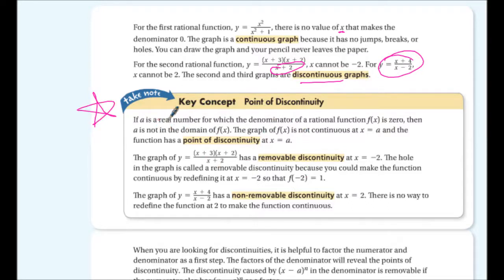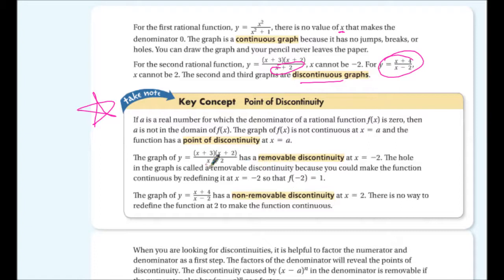A point of discontinuity: if a is a real number for which the denominator of a rational function is zero, then a is not in the domain, the graph is not continuous at x = a, and the function has a point of discontinuity. For example, y = (x+3)(x+2)/(x+2) has a removable discontinuity at x = -2 — that's a hole.